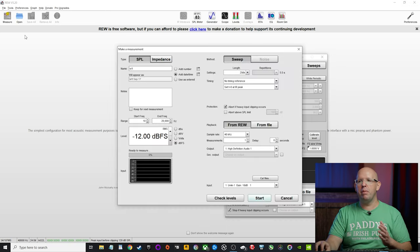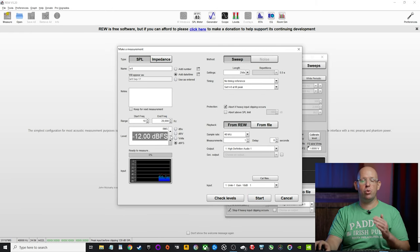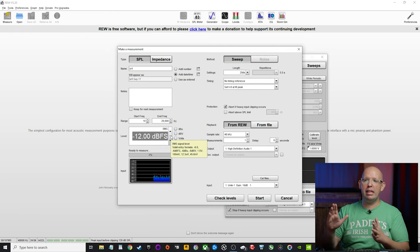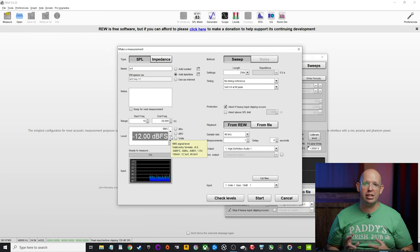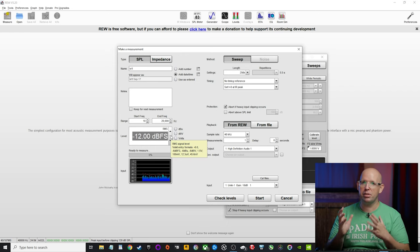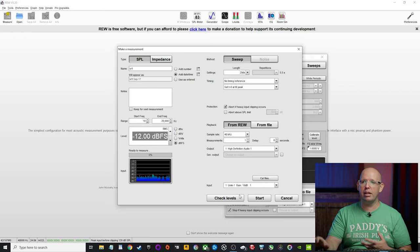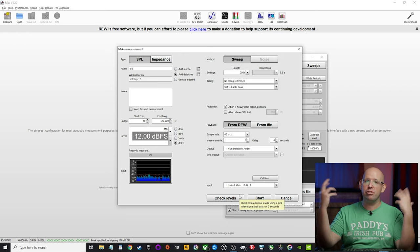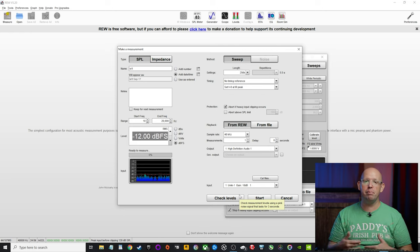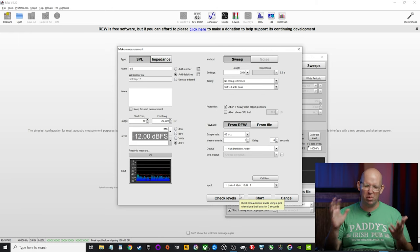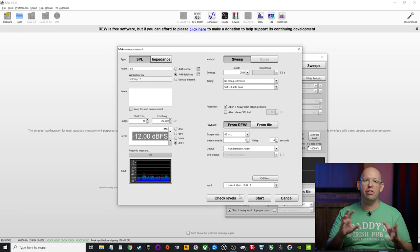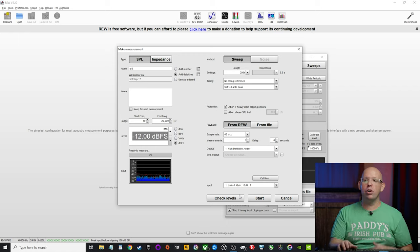That means that if your receiver is still at zero and trust me, I've made this mistake before, you're going to hit that start button and it's going to blast you with sound and potentially damage your speakers. Normally you'll be okay, but I'd rather not chance it.